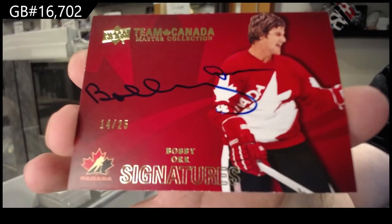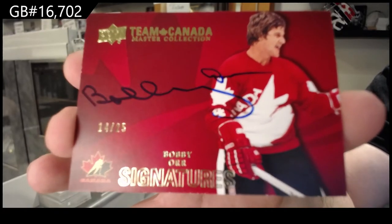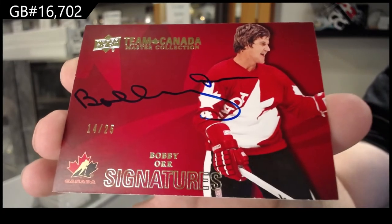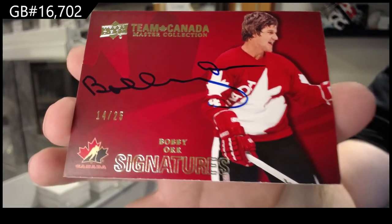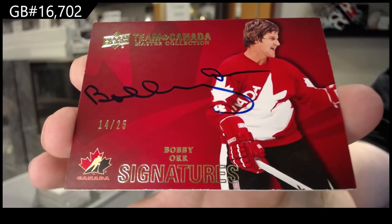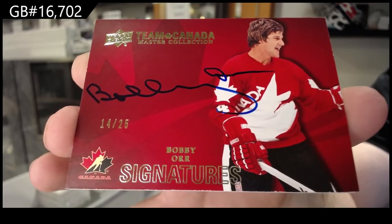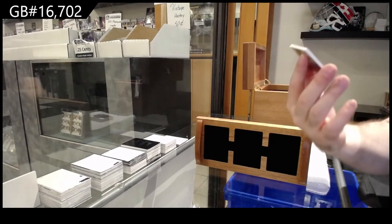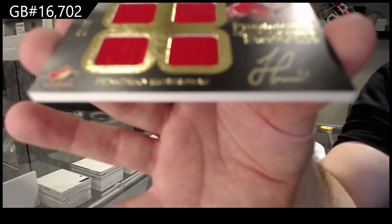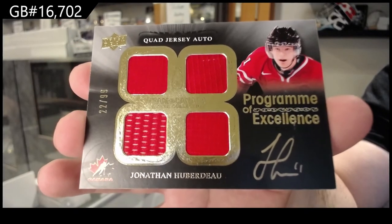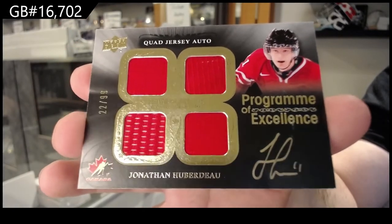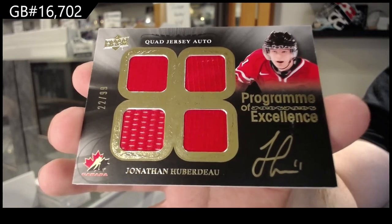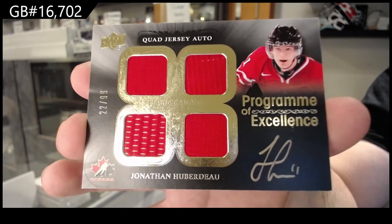Luminaries. Four out of 25. P.O.E. to 99 of Jonathan Huberdeau.